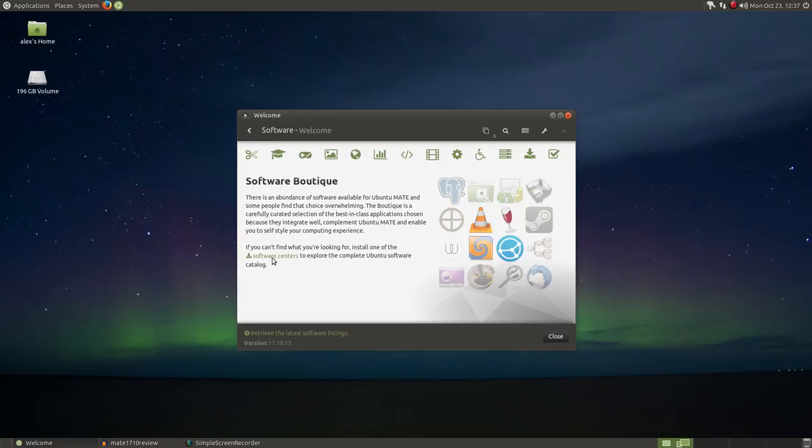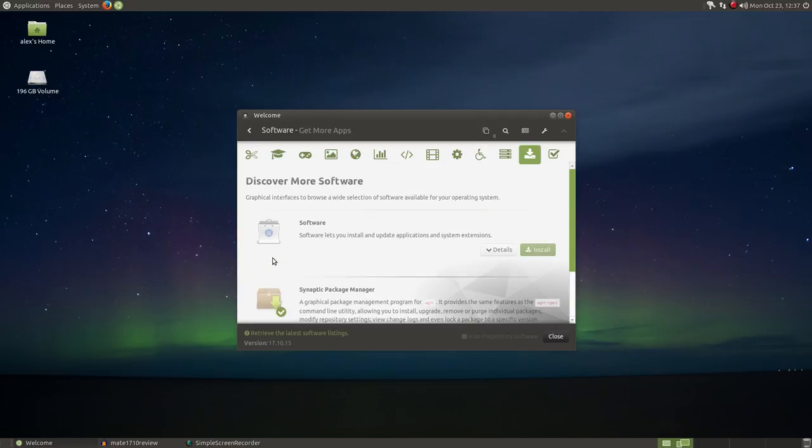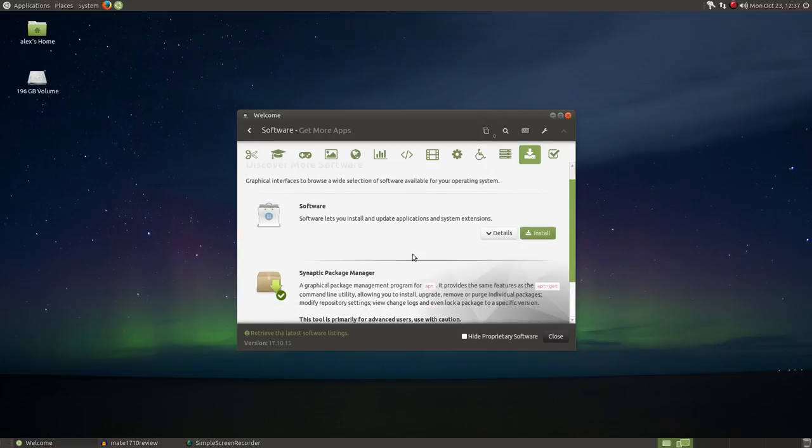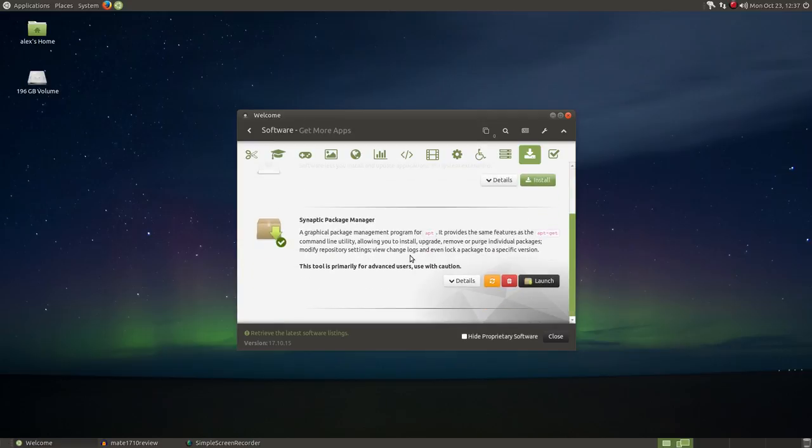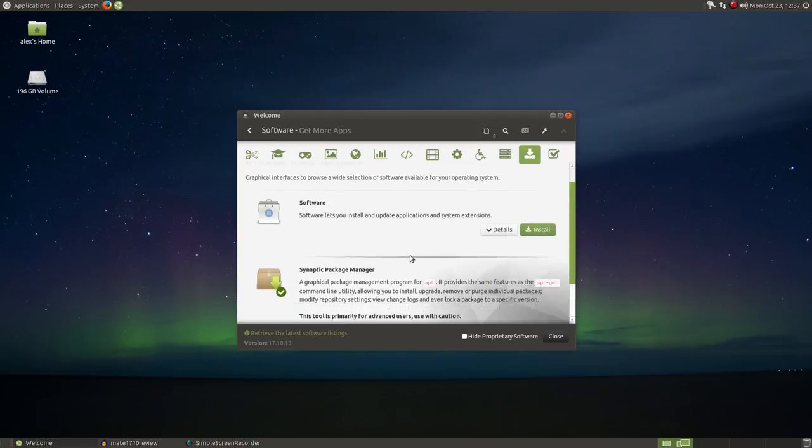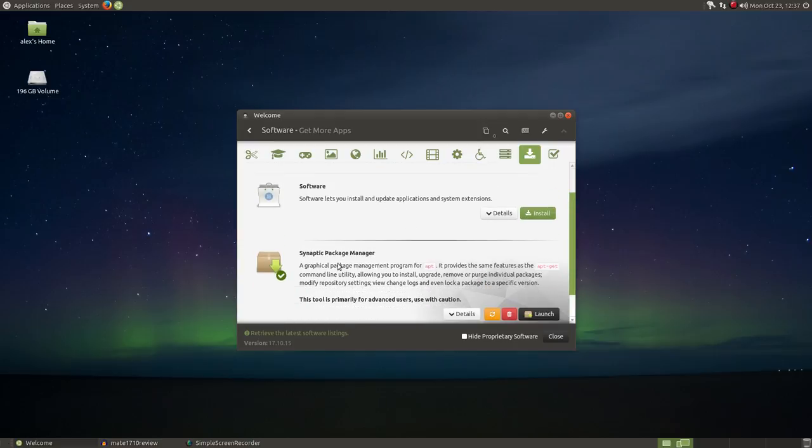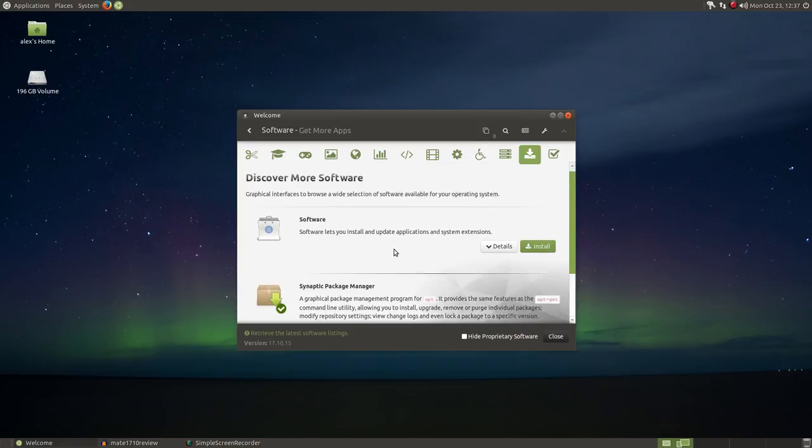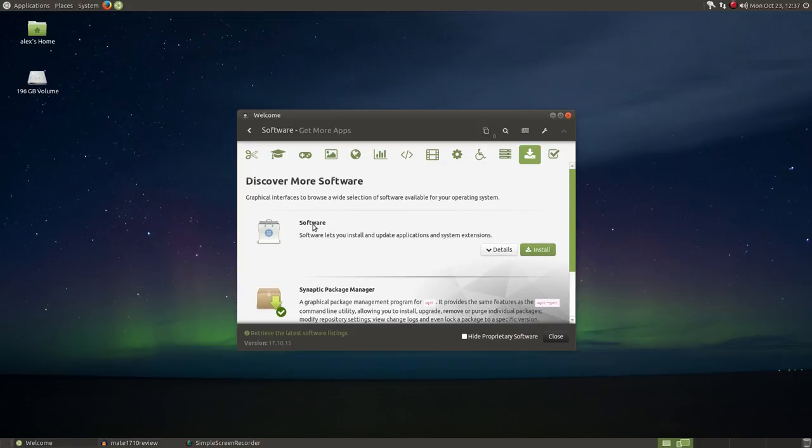So hitting on the green text will take you to the available software centers so you can install one of those. Personally, my choice is Synaptic, but I would think that for a new user, the standard Ubuntu software center would be a better choice.